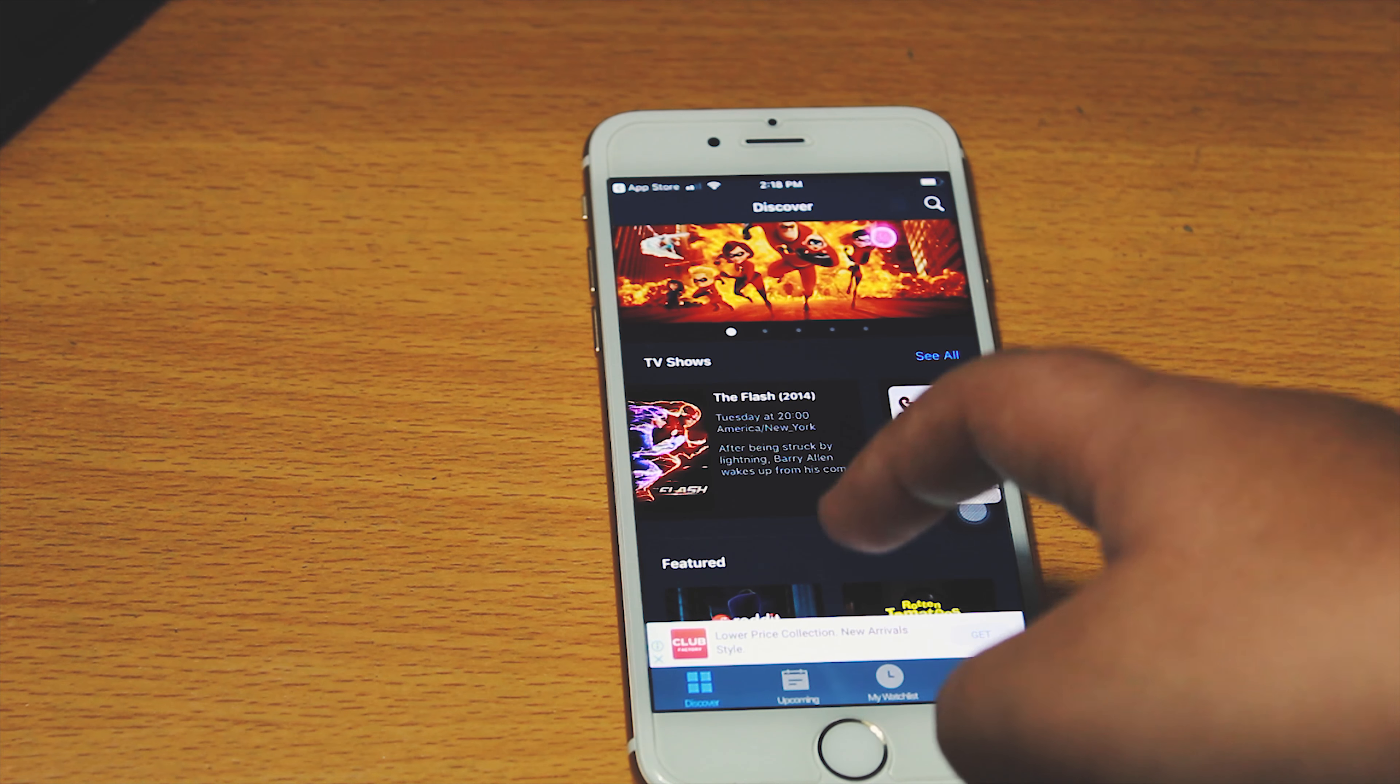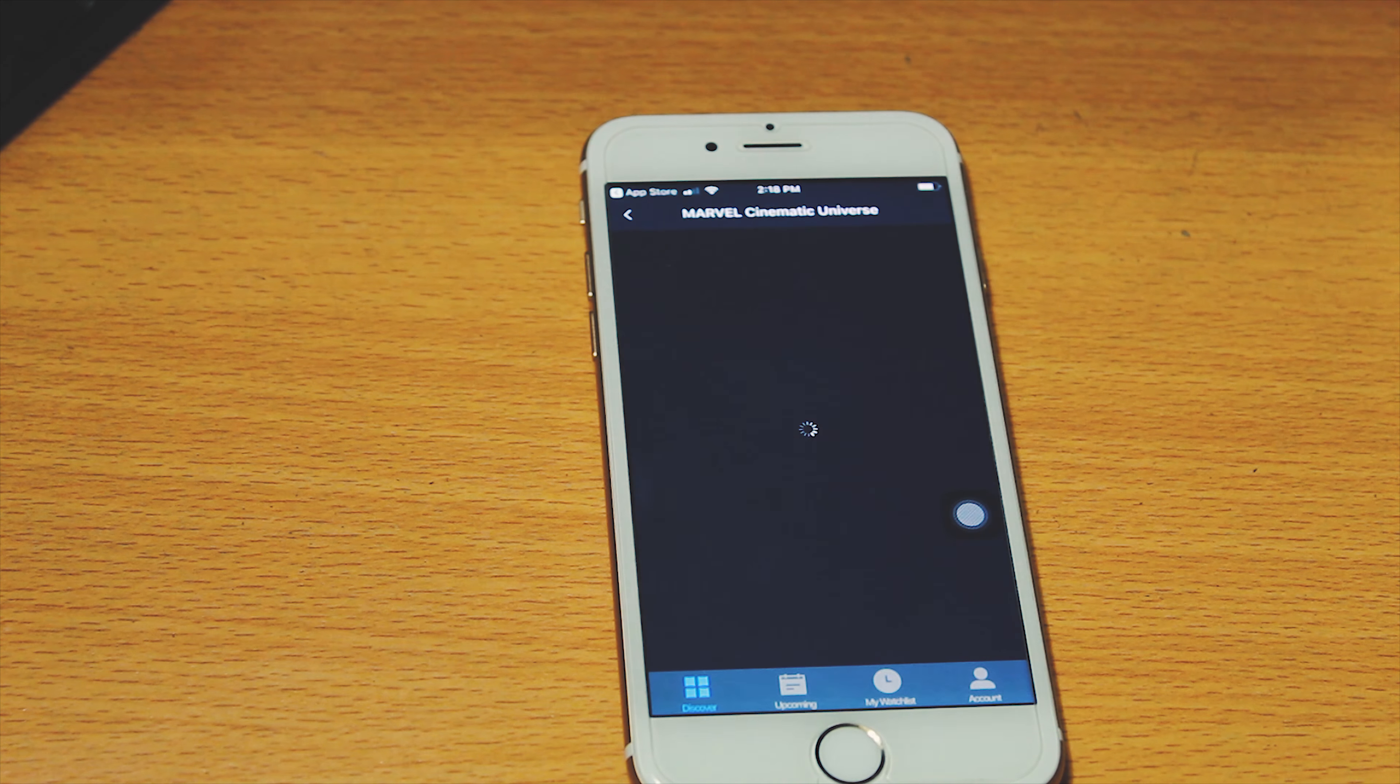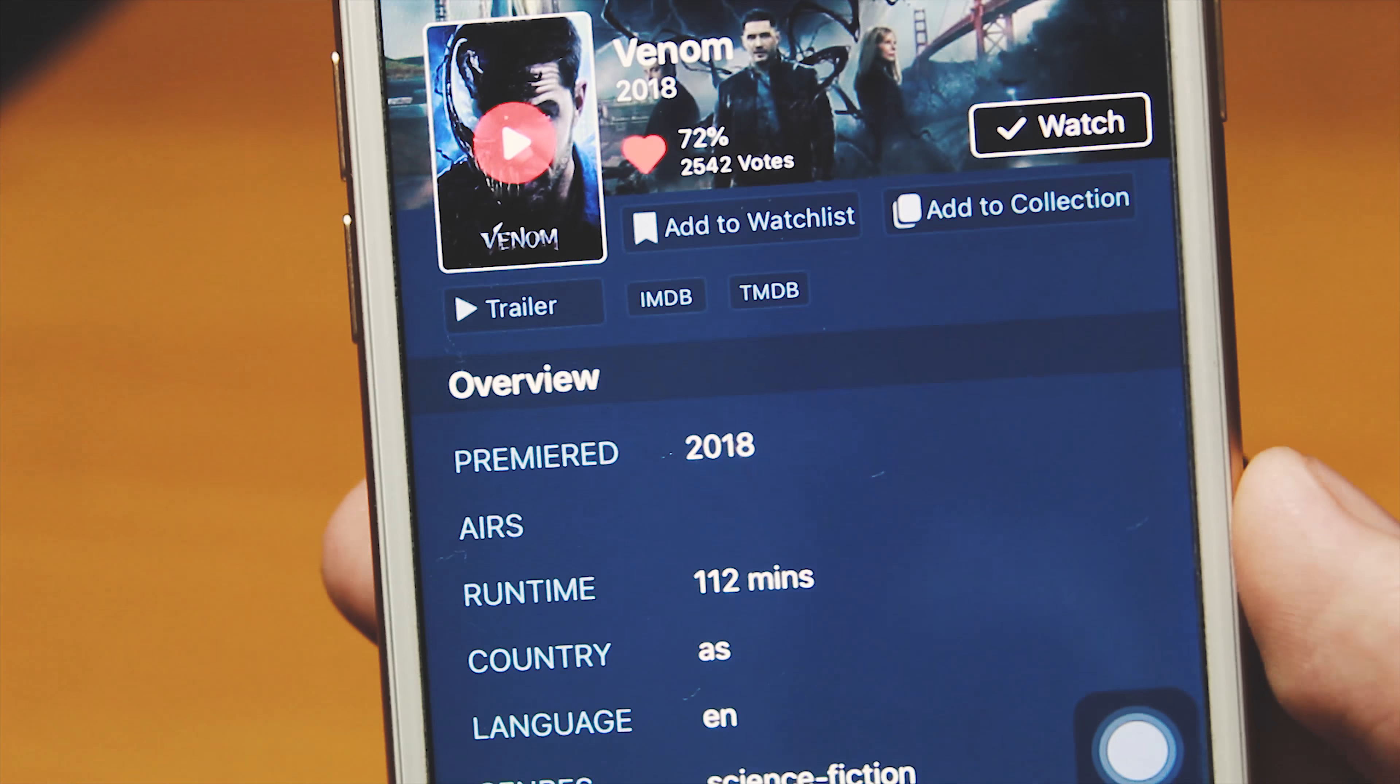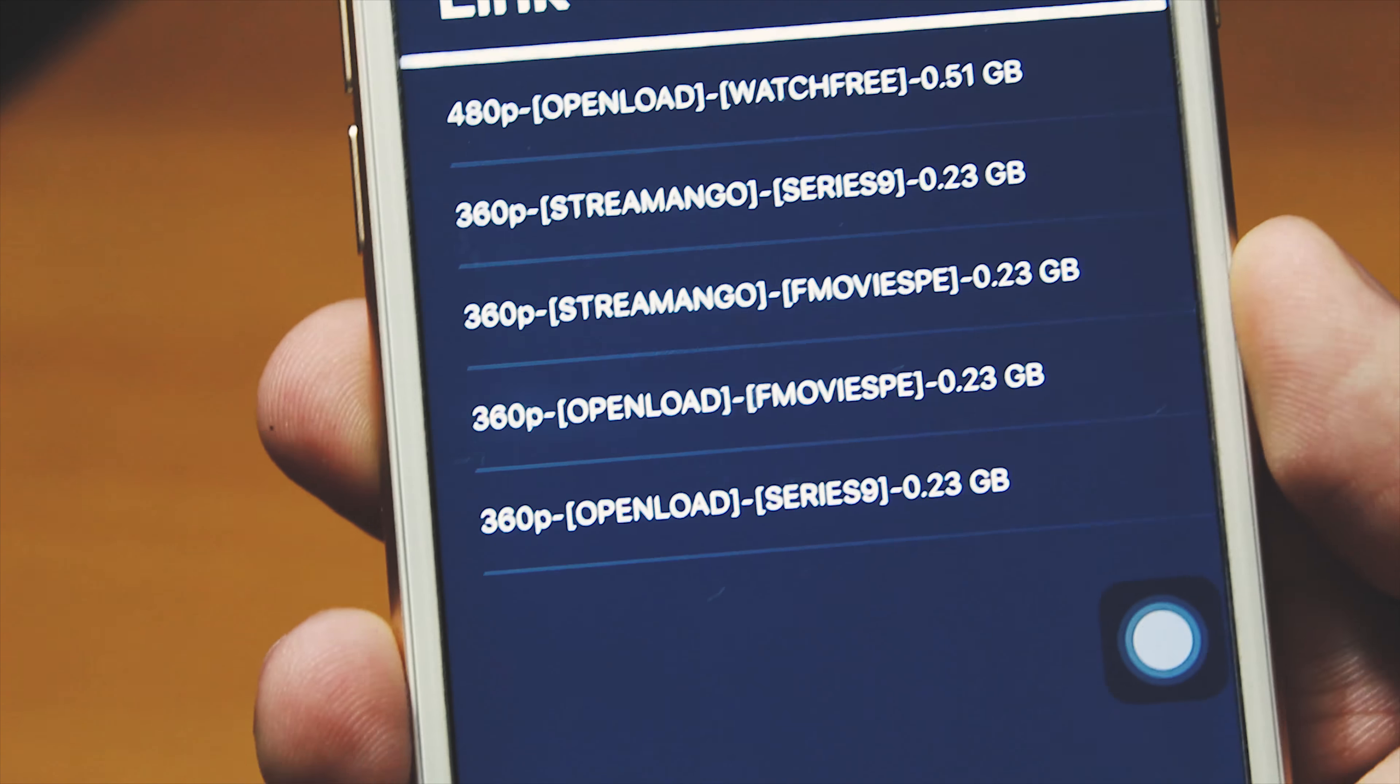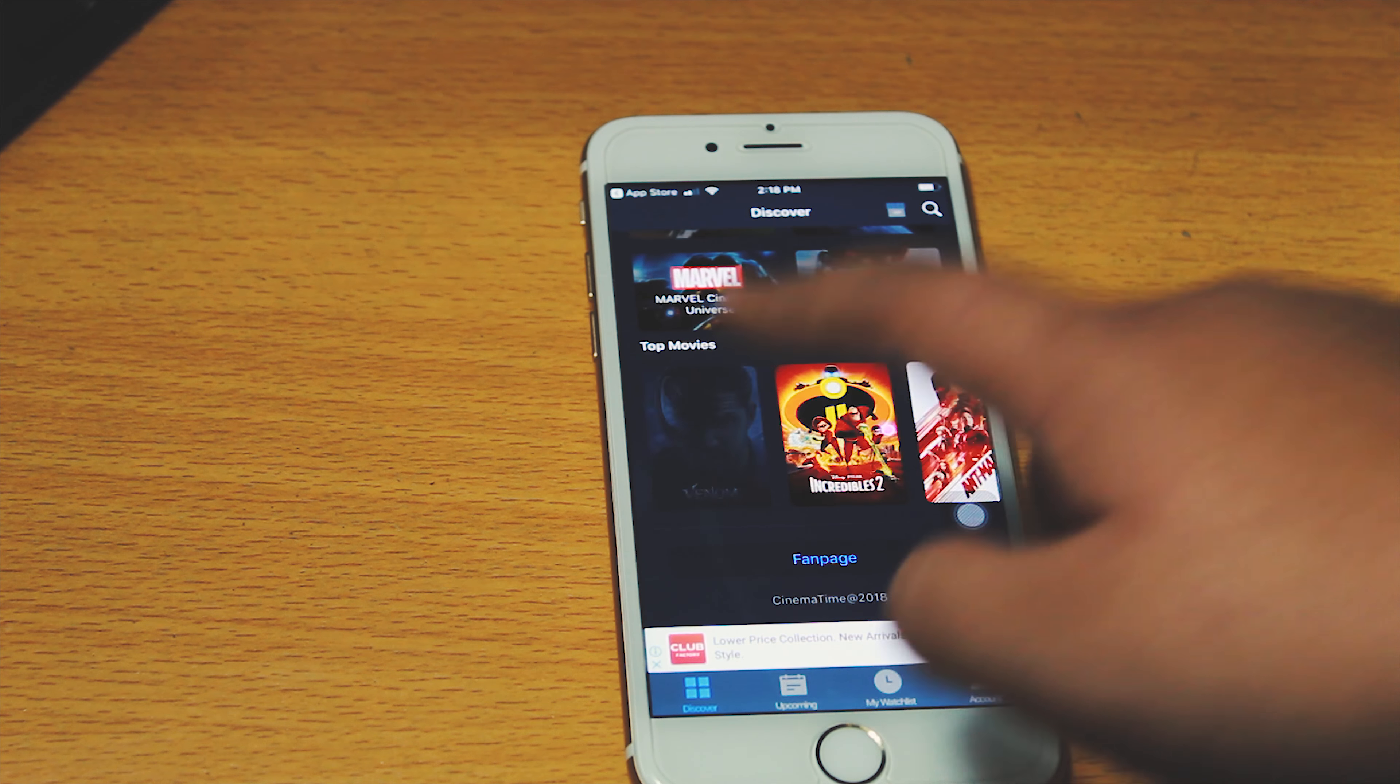This app on the App Store lets you watch all the latest movies on your iOS device for free. You can watch some of the latest movies like Venom in 1080p full HD resolution, absolutely free, and you can save this to your device. The app is called Cinema Time.